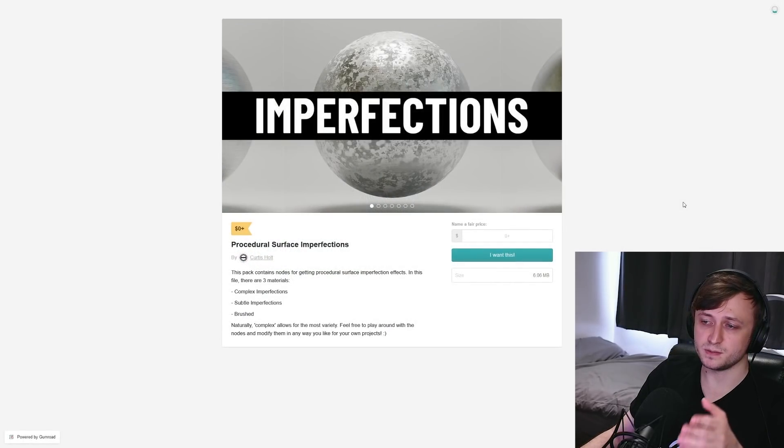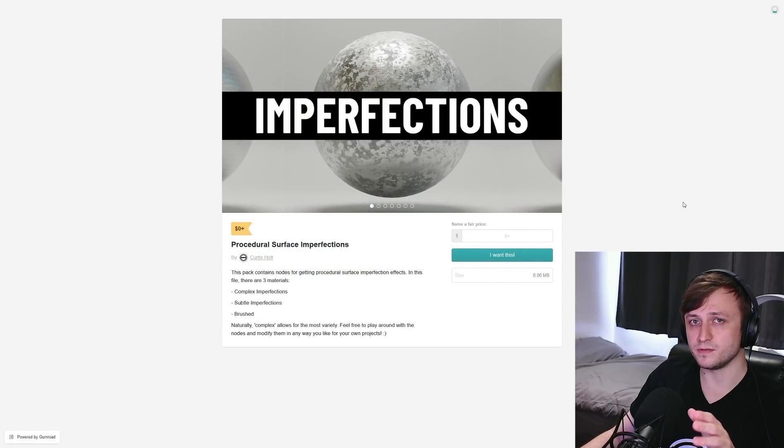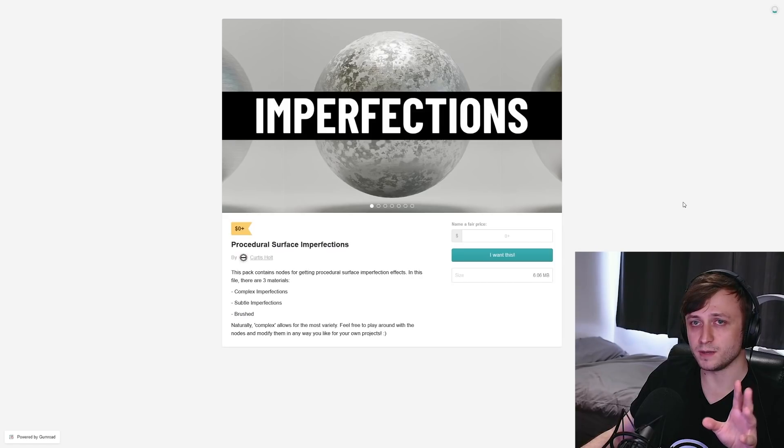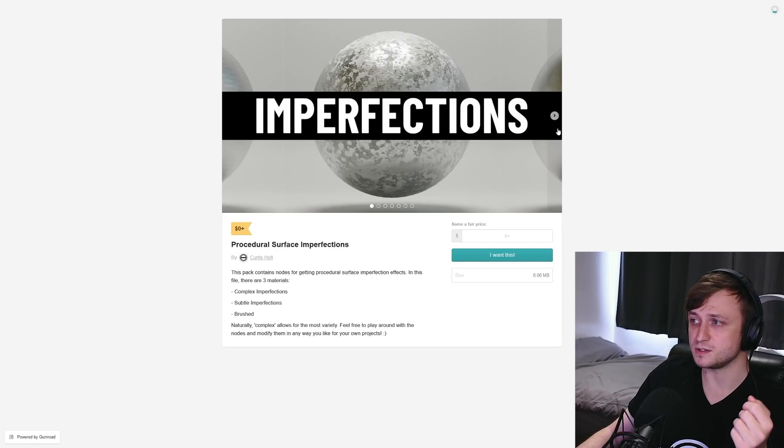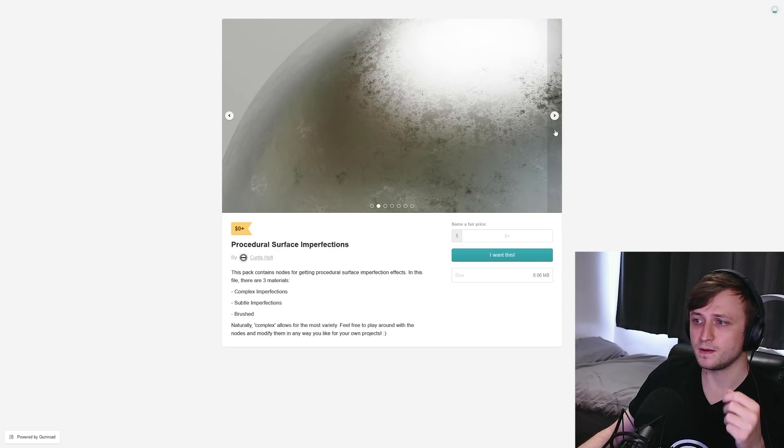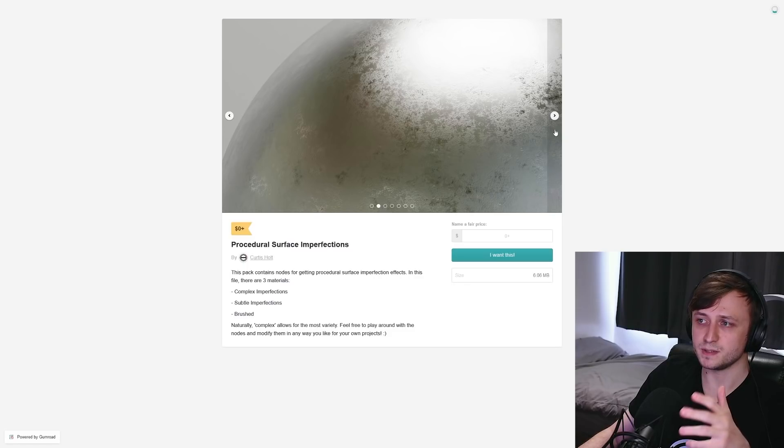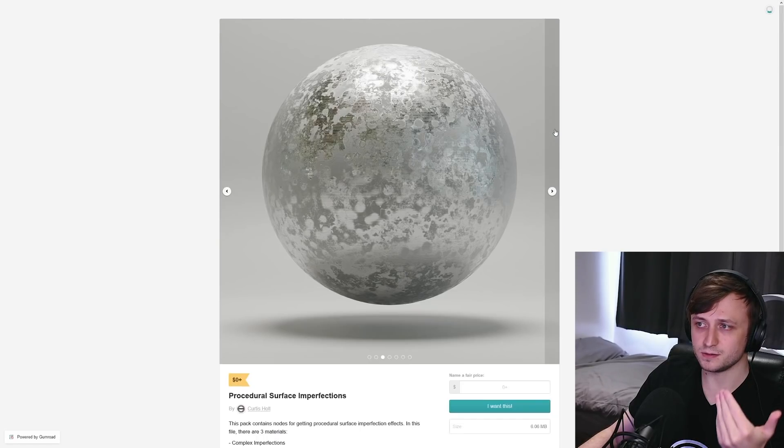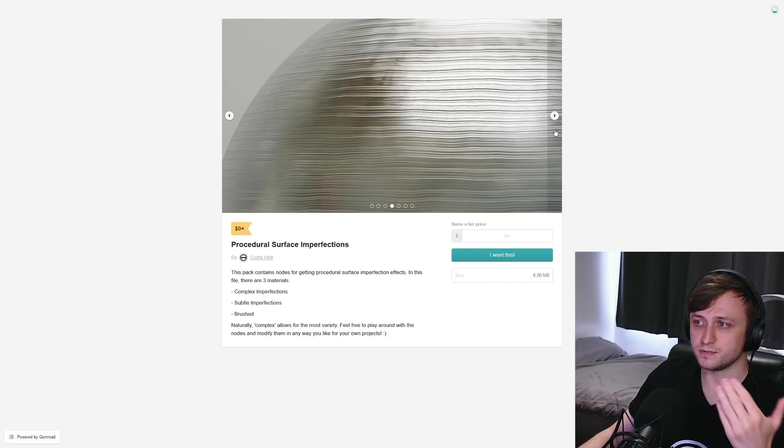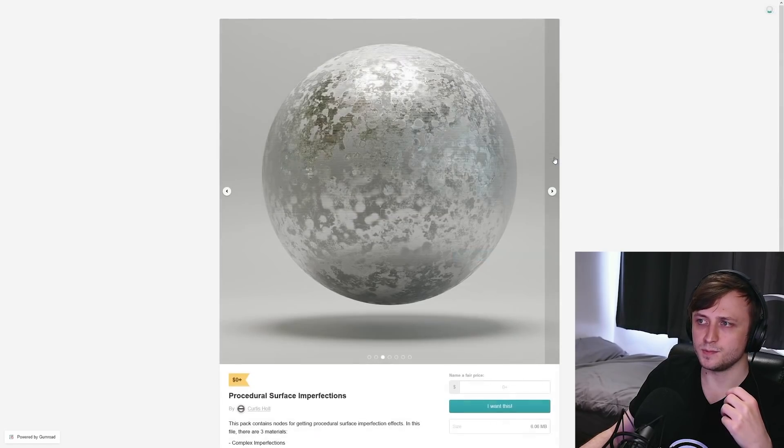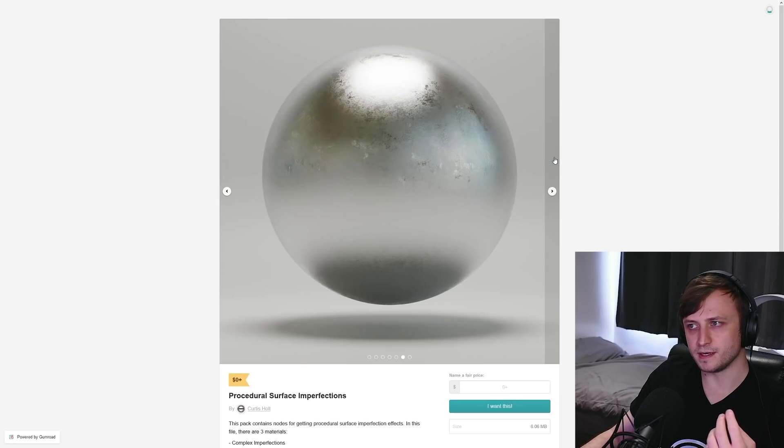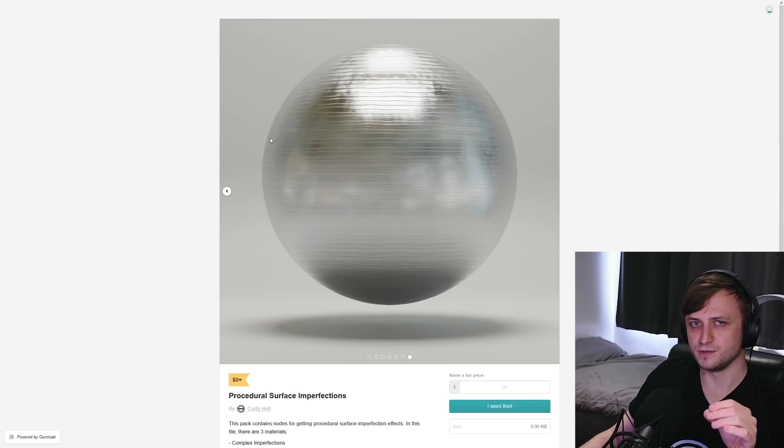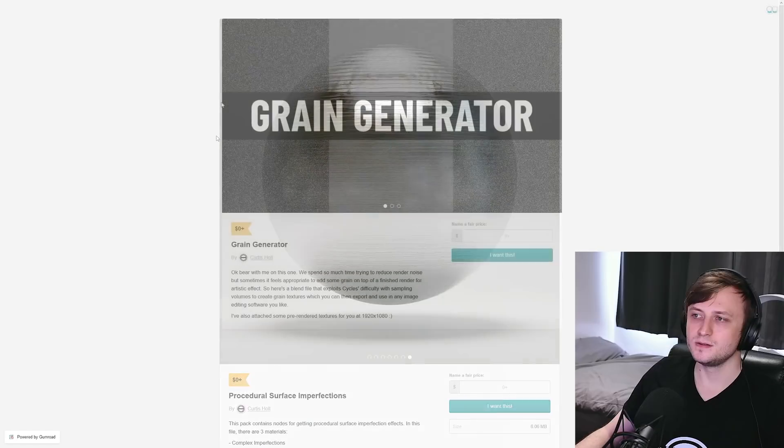So now we have procedural surface imperfections. This package goes along with another video I did where I basically talked about the same subject, how to make these kinds of imperfections procedurally. So there's different types of demos in here, you can take a look at the preview images to see what kinds of effects you can get. So by dissecting this, you'll probably learn a bit more about nodes and learning how to make different kinds of surface effects.